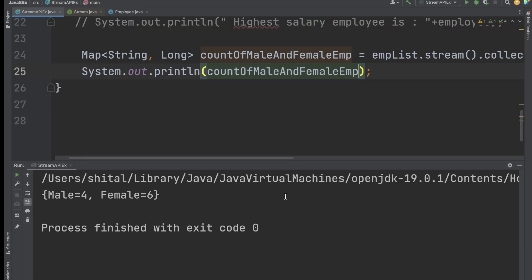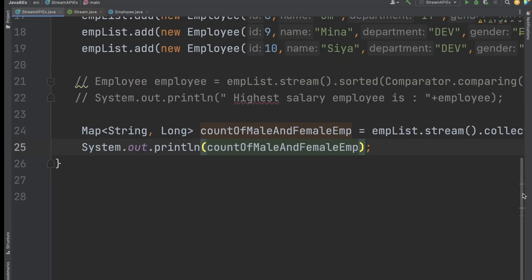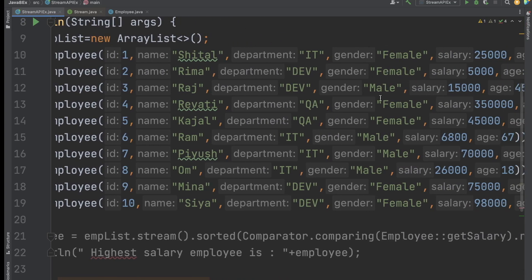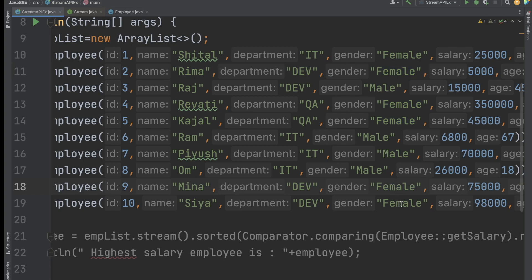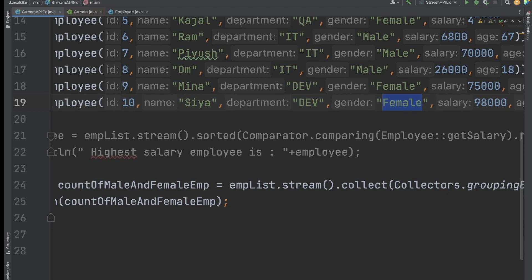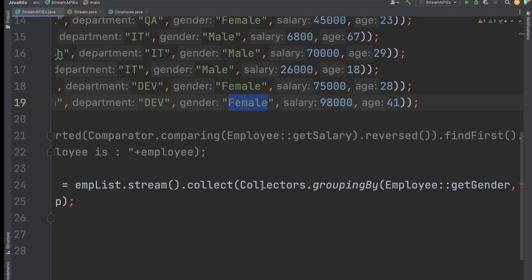In the output, you can see male employees are four and female employees are six. If we look at the employee list and count the gender field — female: one, two, three, four, five, six — so six female employees, and the remaining four are male.